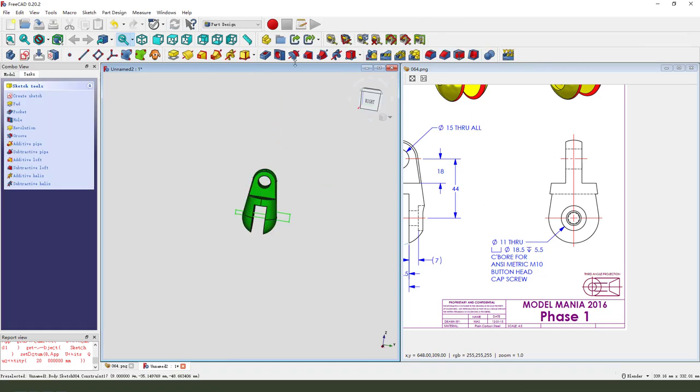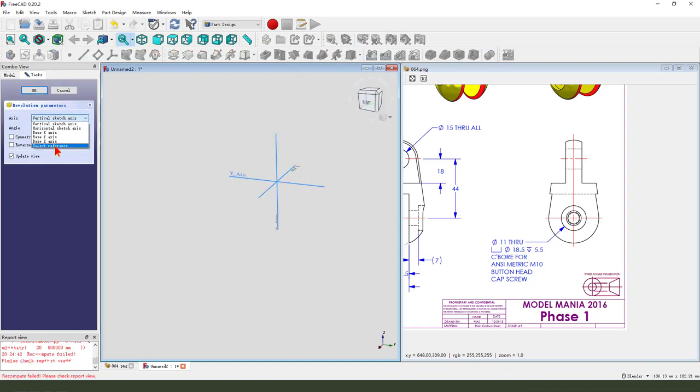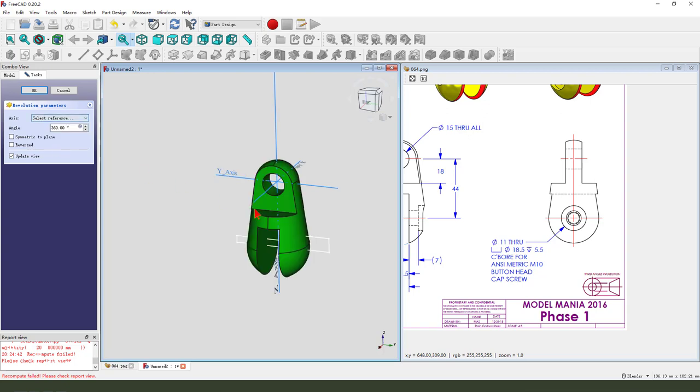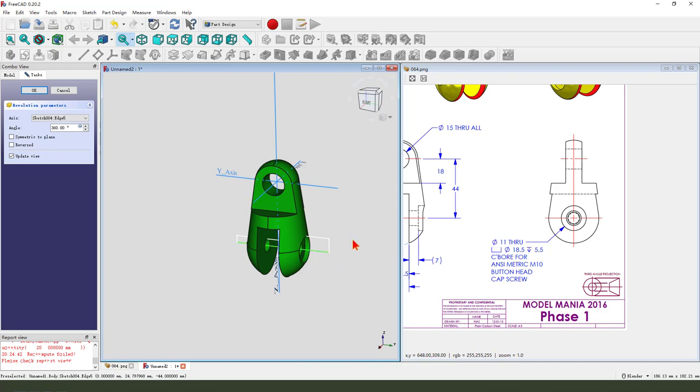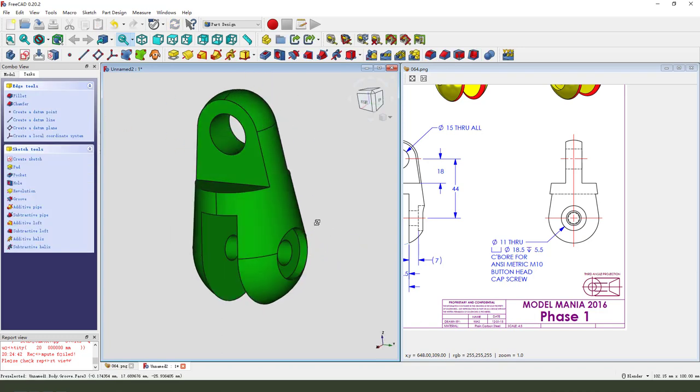We leave the sketch. Then we select groove. Select reference line. Select this line. Okay.